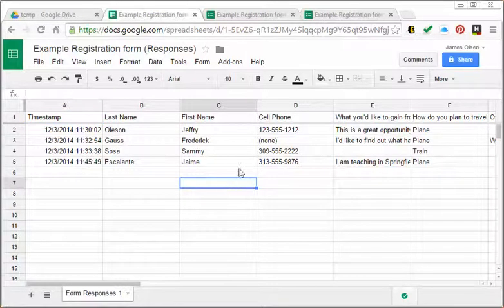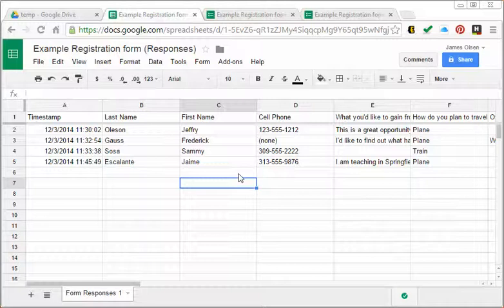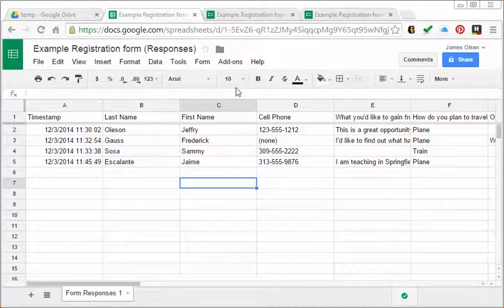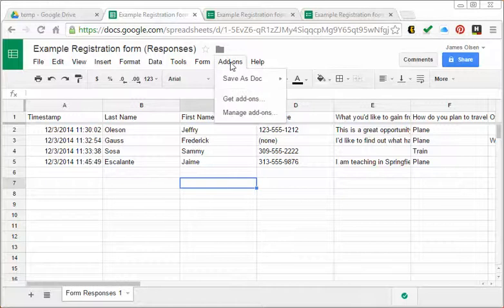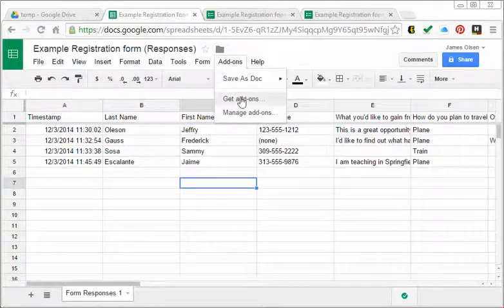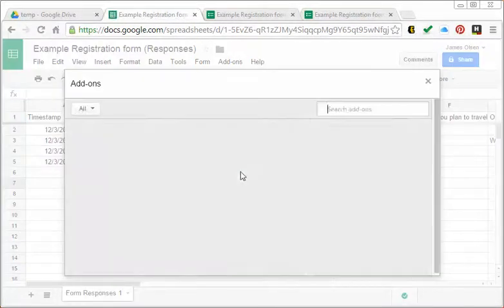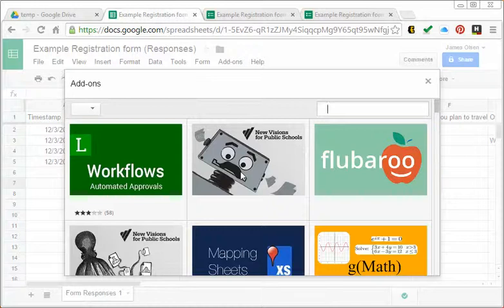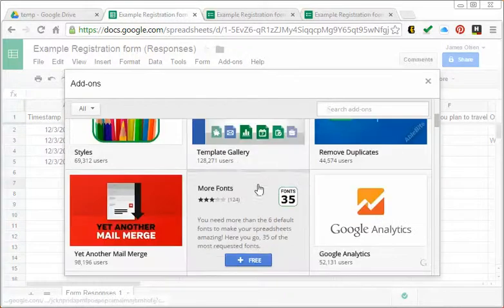The first thing you're going to need to do - I call this step zero because you only do it once - is to add the Save as Doc add-on. You're going to go to add-ons, then get add-ons, and look for the Save as Doc add-on and get that added.